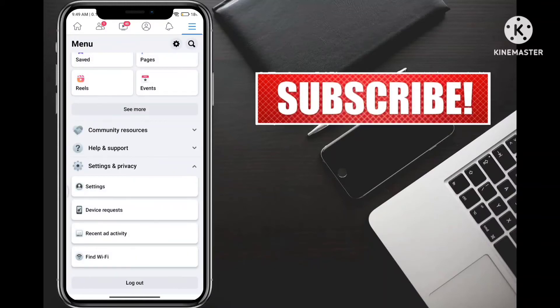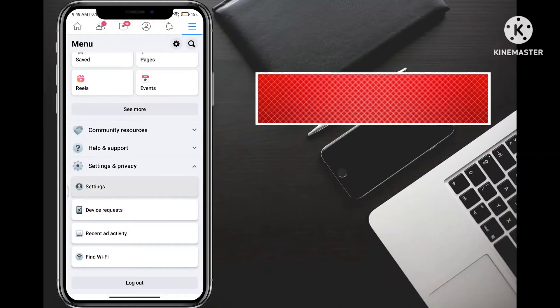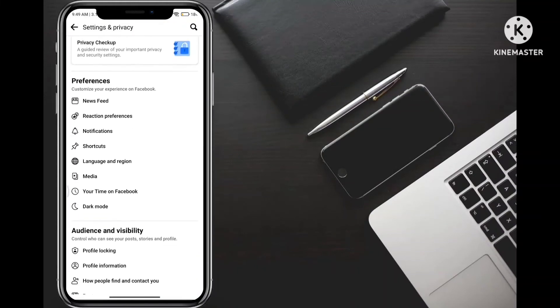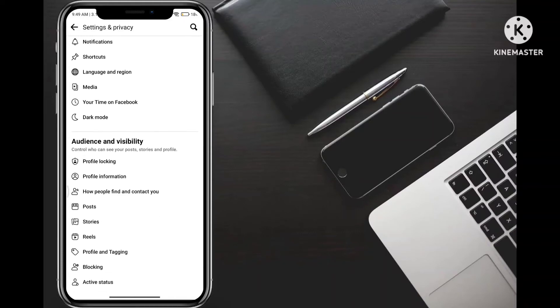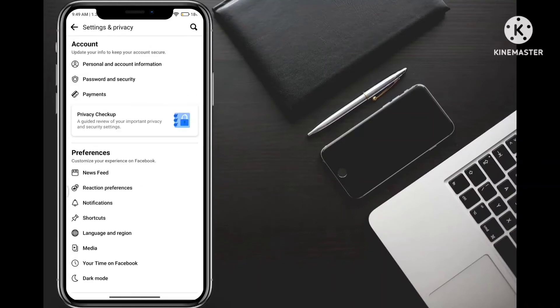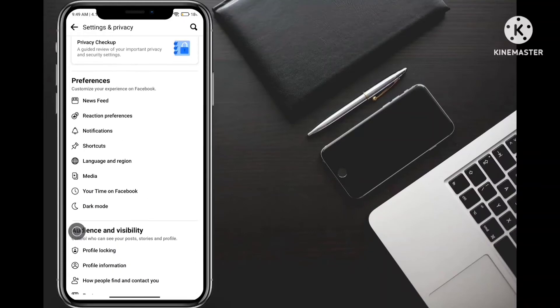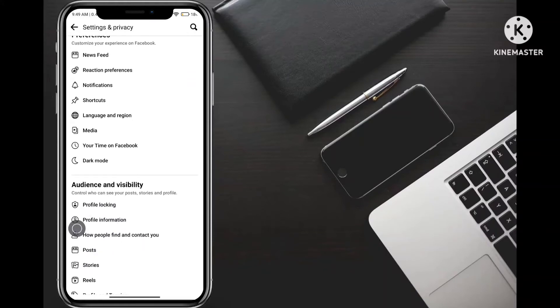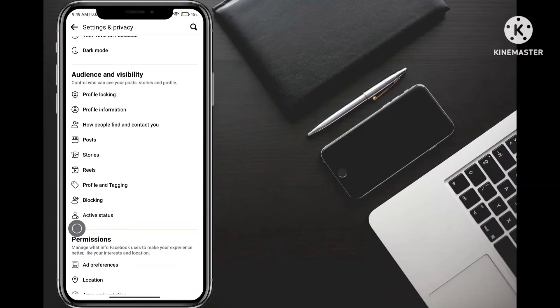Then go to settings and privacy. Then click settings and options. If you click settings and options, then you can see more options. Like account preferences, there is an option for audience and visibility.